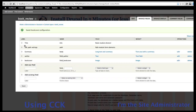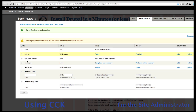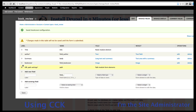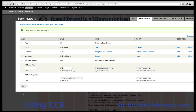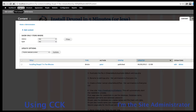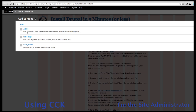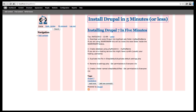Now we have our fields. We can arrange them — moving author up and adjusting the order — then save. That's our new content type created. If we go into content and create new, we can now see that we have an article, a basic page, and a book review. Our site administrator has made us a special content type so we can create book review nodes.